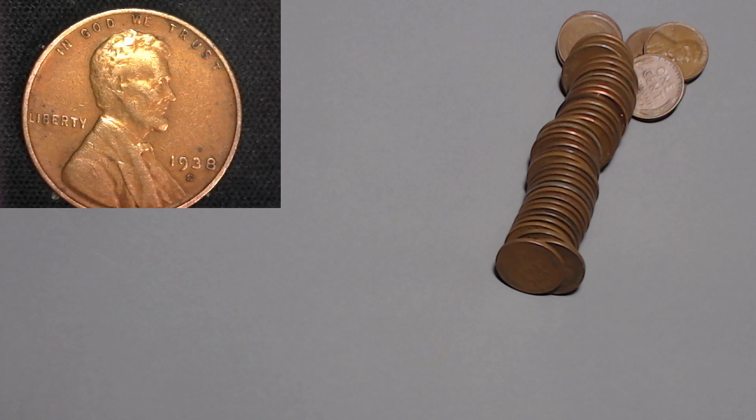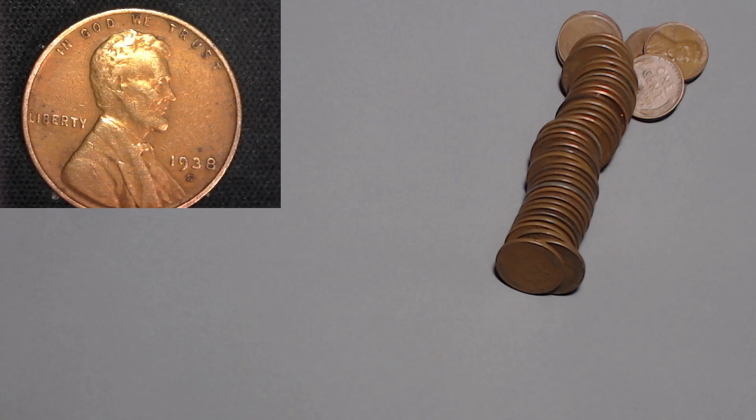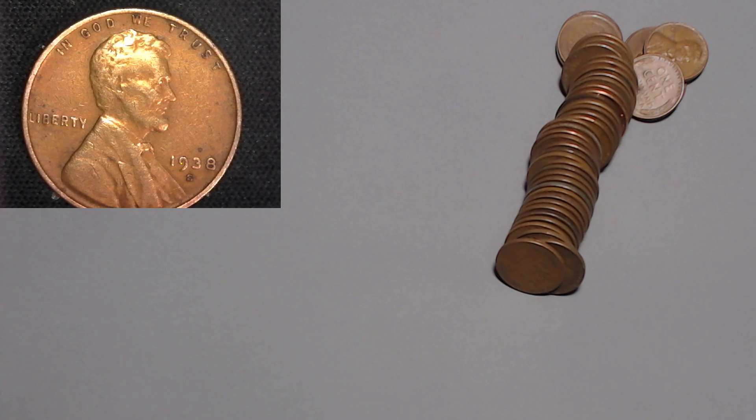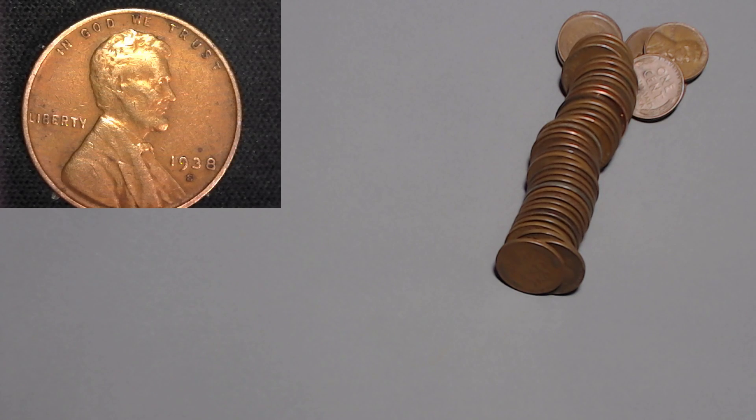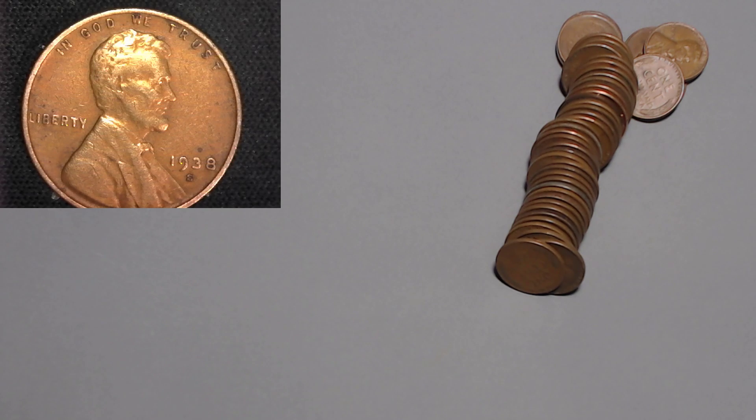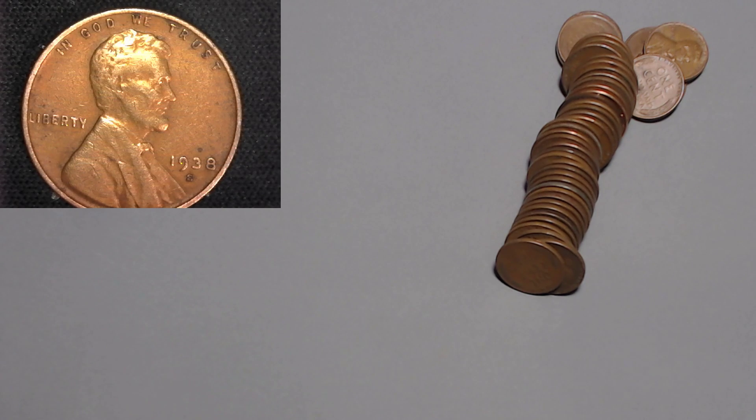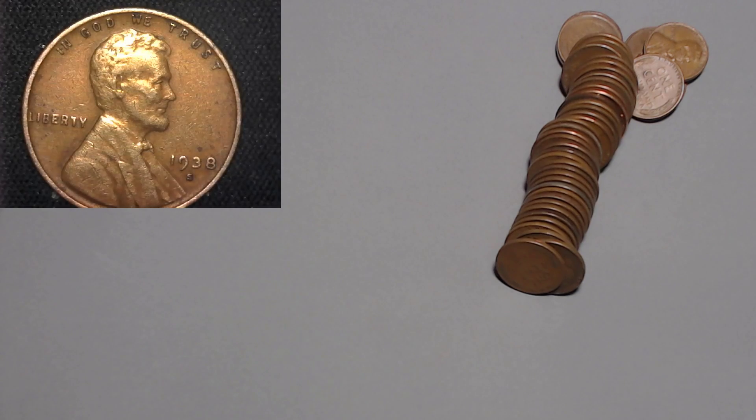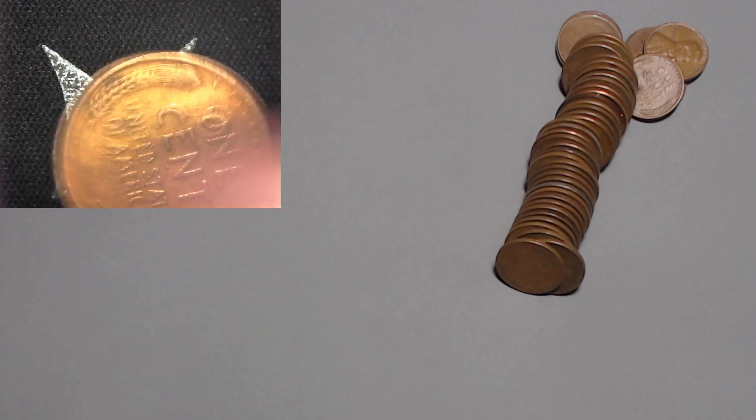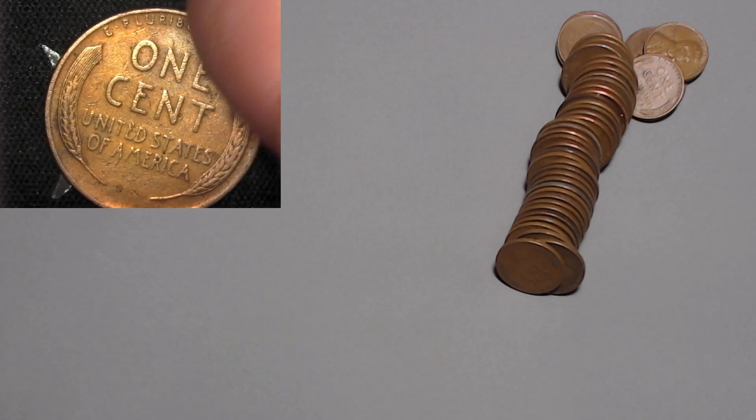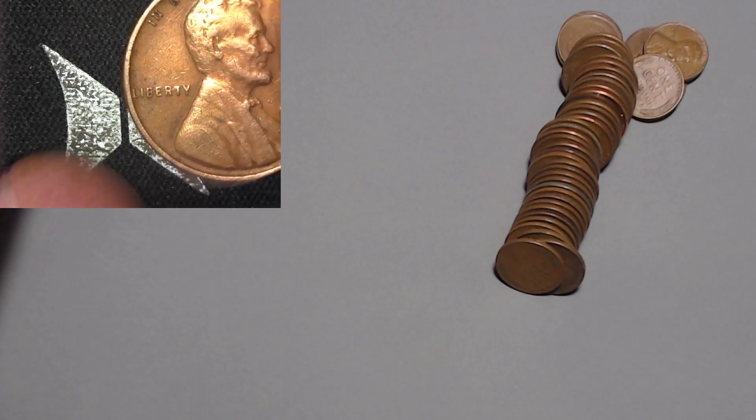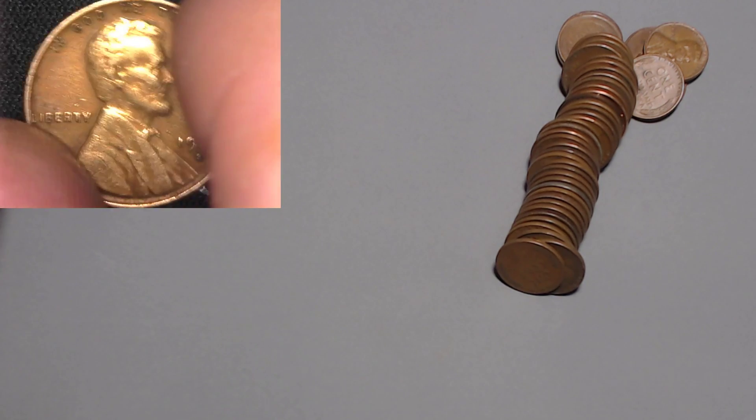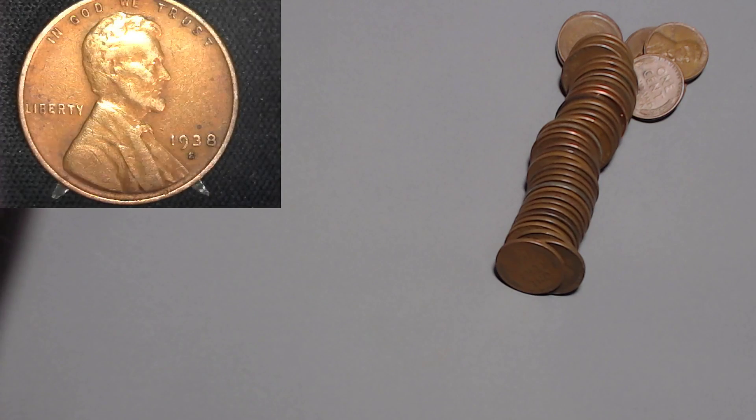1938 San Francisco made a liar out of me. The 38 S only has 15 million. See I wasn't actually expecting that one to be old. I was just saying that because I was trying to jinx myself but it turns out a double jinx is actually good luck apparently. The 38 San Francisco 15 million and it's actually in great shape. Looks like it might have been cleaned though so that's not good but I'll always take a 1938 San Francisco. She's beautiful.